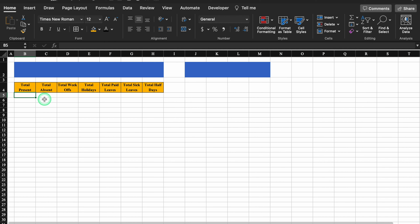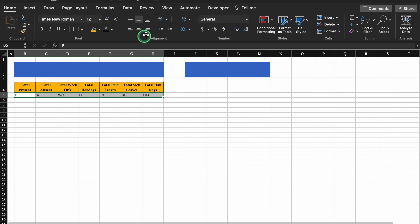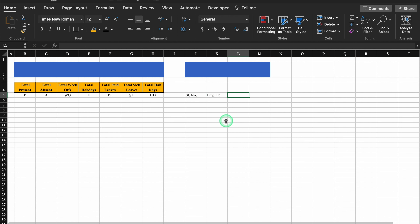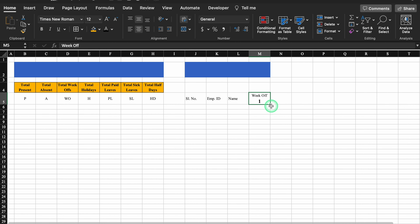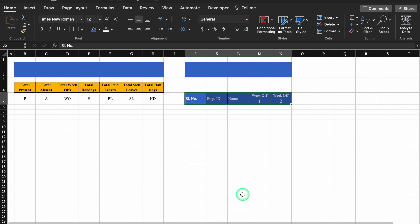For present we use P, absent is A, week offs is WO, holidays is H, paid leaves is PL, sick leaves is SL, half days is HT. We select and center these. Now we click over here — this will be our serial number, employee ID, name, week off 1. After typing 'week off', we press Alt and hit Enter, type 1, make it bold, increase the font size, hit Enter, take it to center. We drag this and this will be week off 2. We highlight N also, highlight in blue, make the font color white, give it borders, take it to center.